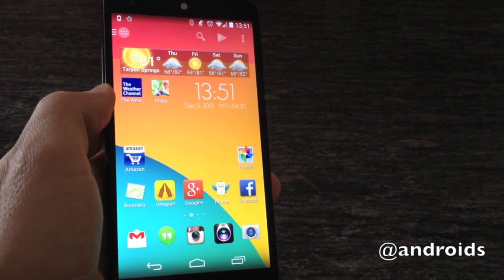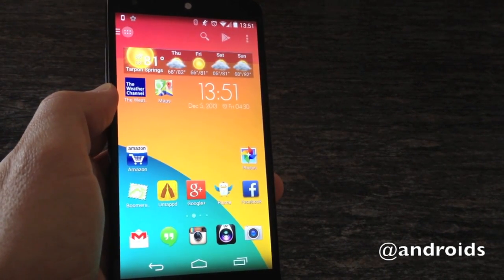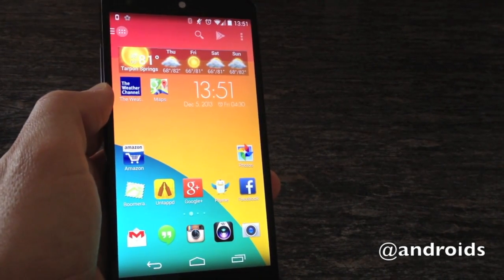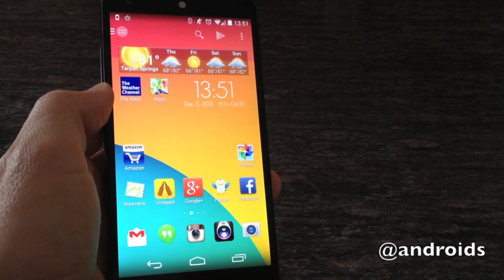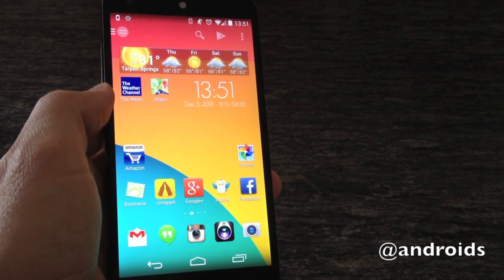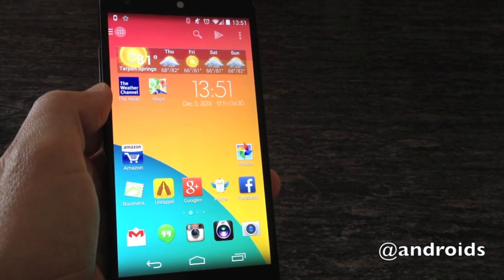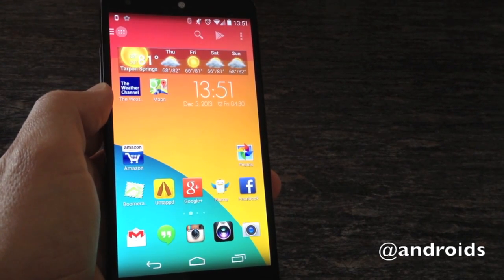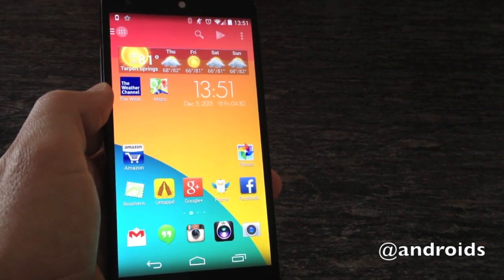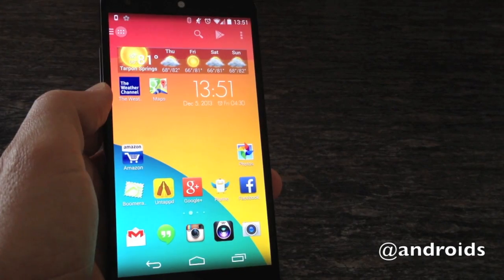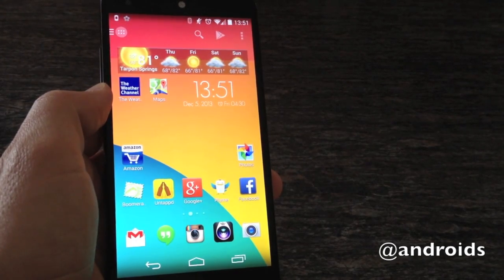Greetings, this is Rob from Android Community, and today we're going to take a look at Action Launcher, which just hit 2.0 and appeared in the Play Store last night. We spent a little bit of time last evening and this morning playing around with it.